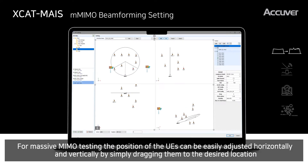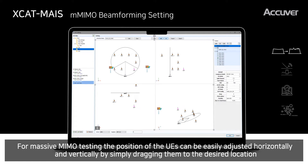For Massive MIMO testing, the position of the UEs can be easily adjusted horizontally and vertically by simply dragging them to the desired location.